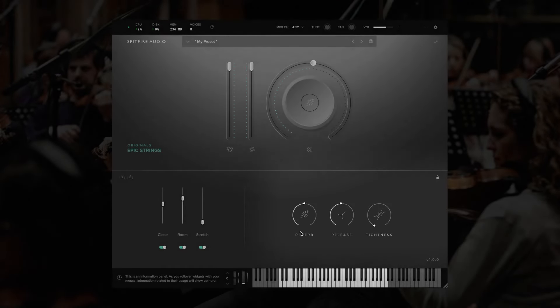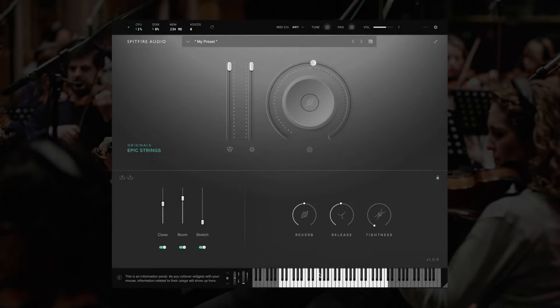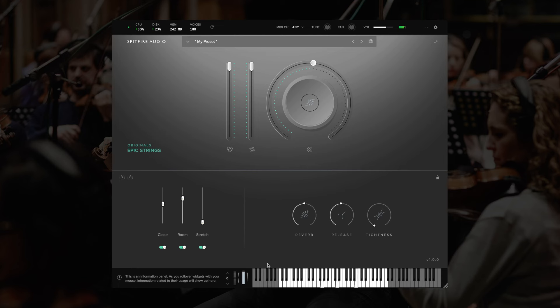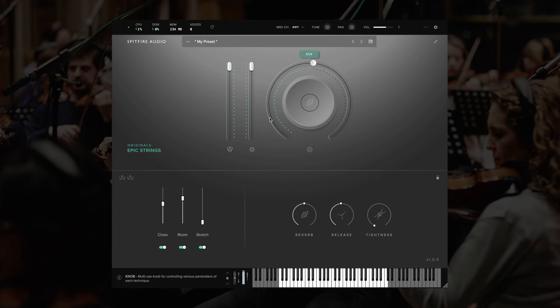Finally, along the bottom of the plugin, we have our keyboard display. This shows you the playable range of the instrument. It also shows you which notes are being played when you're playing back. And in the lower left-hand side, we can see the information panel, which will display handy tips about any of the controls that you hover over with the mouse cursor.